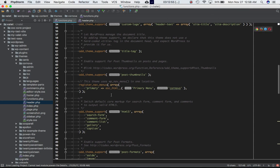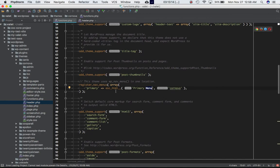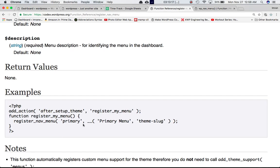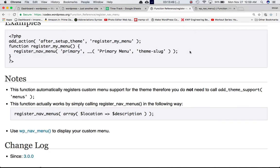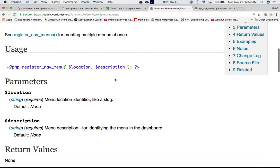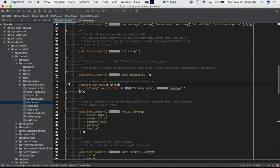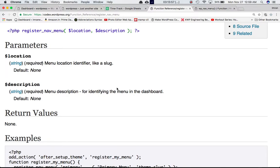We're passing an array as the parameter. The first item in the array has 'primary' as the key, and we use the esc_html__ function to pass the description as 'Primary Menu' with the theme slug 'corner-one'. You might wonder why we're passing a single array parameter when the function accepts two parameters — location and description.